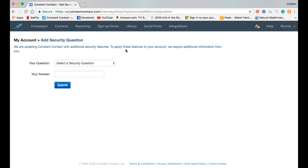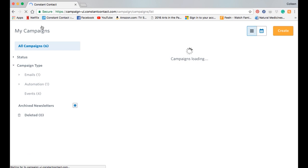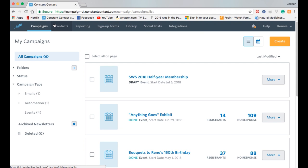I'm just going to click off of it — it's asking you to set up your own security system, and I'm not going to do that right now. So I'm just going to go to Campaigns. If you look across the top, this is your menu bar for Constant Contact.